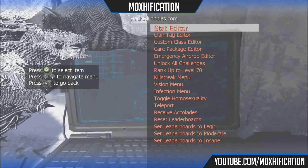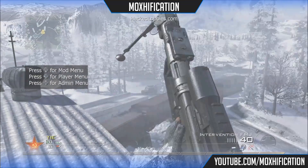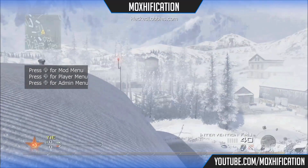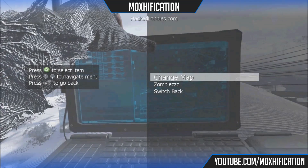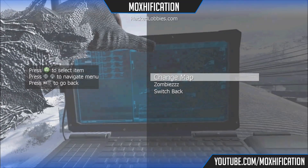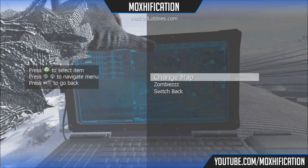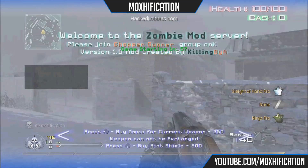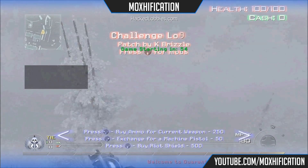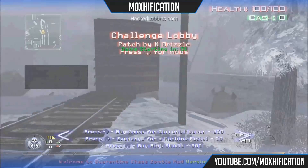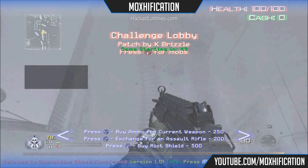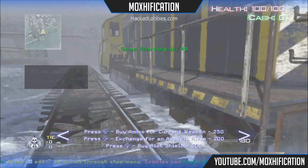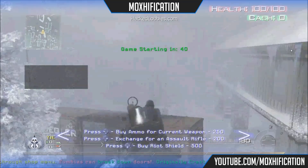I'll open up the mod menu now — player menu is up, and then the admin menu. There you go — you get to pick from Zombies, Change Map, or Switch Back. Zombies isn't that great here, it's kind of like version one of the zombies mode. Version two would have been cool but it's version one, that's fine. So yeah, that's about it — thanks guys, Moxification, and I'll see you in the next video. Goodbye.